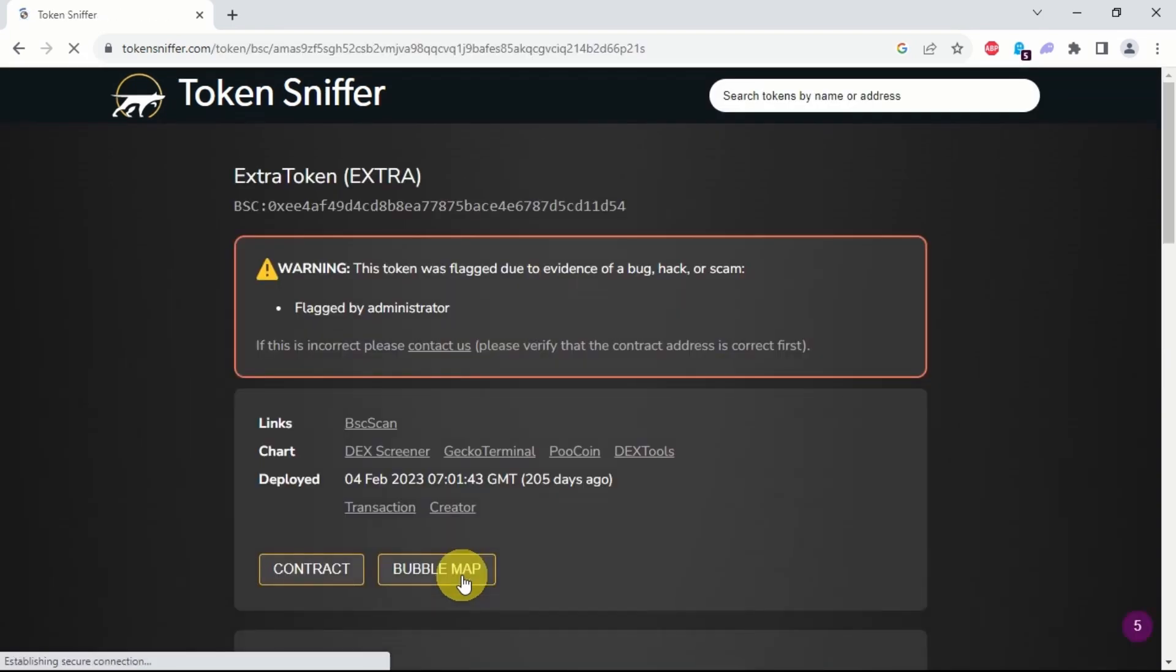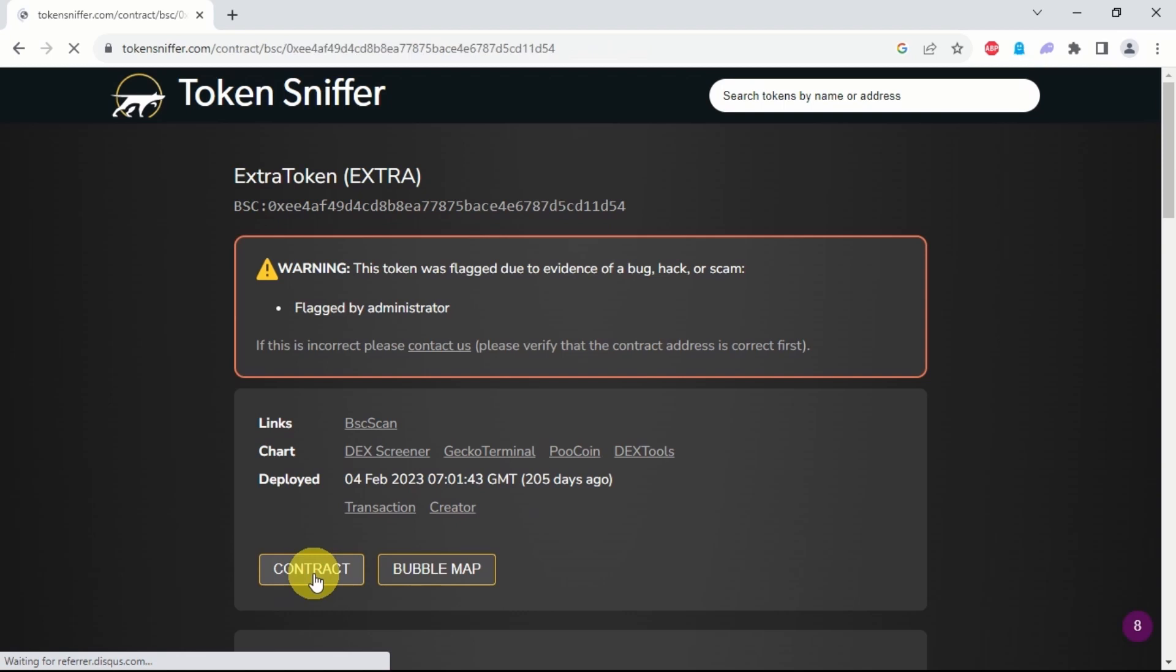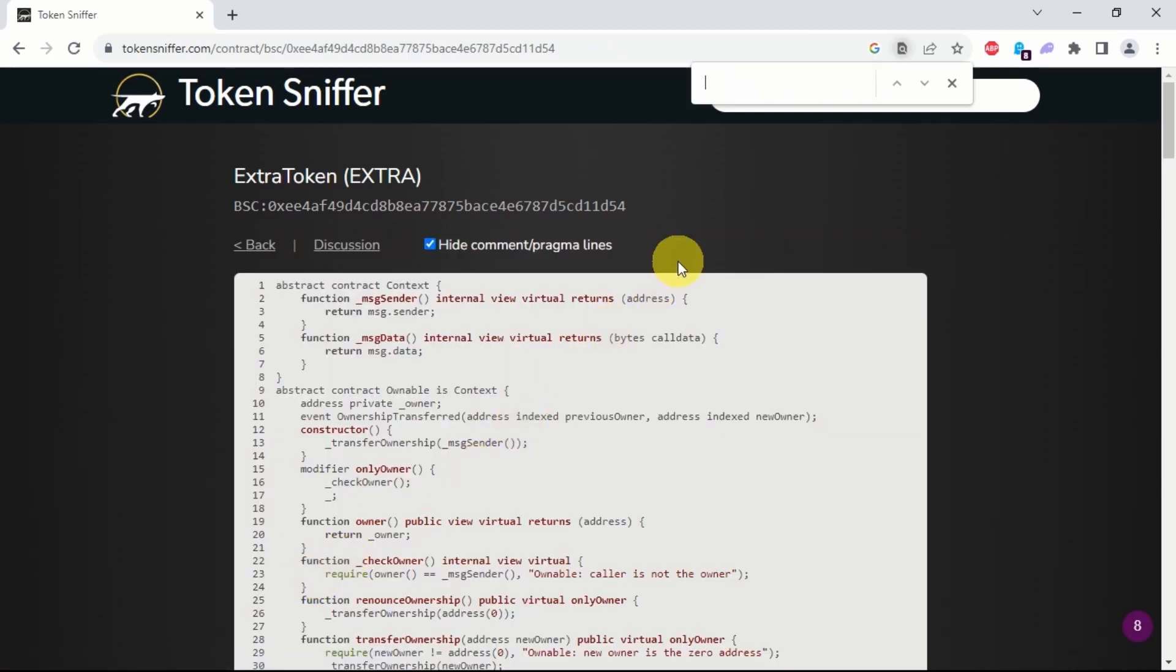Just go to the token contract, hit Ctrl plus F, then type self-destruct.